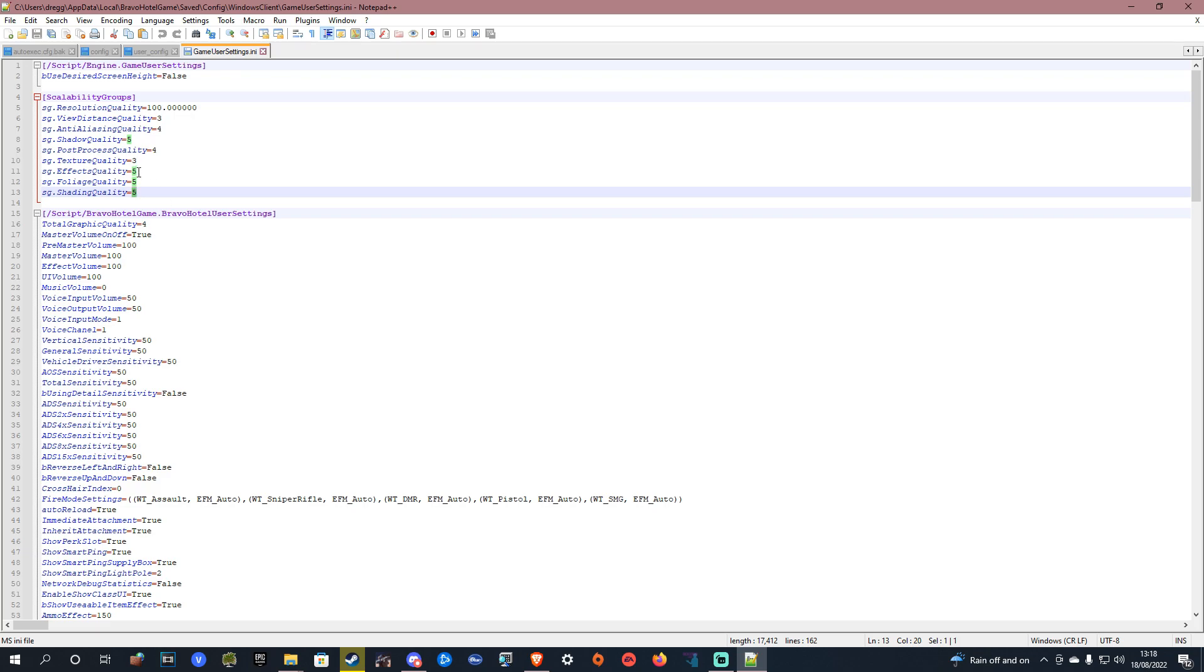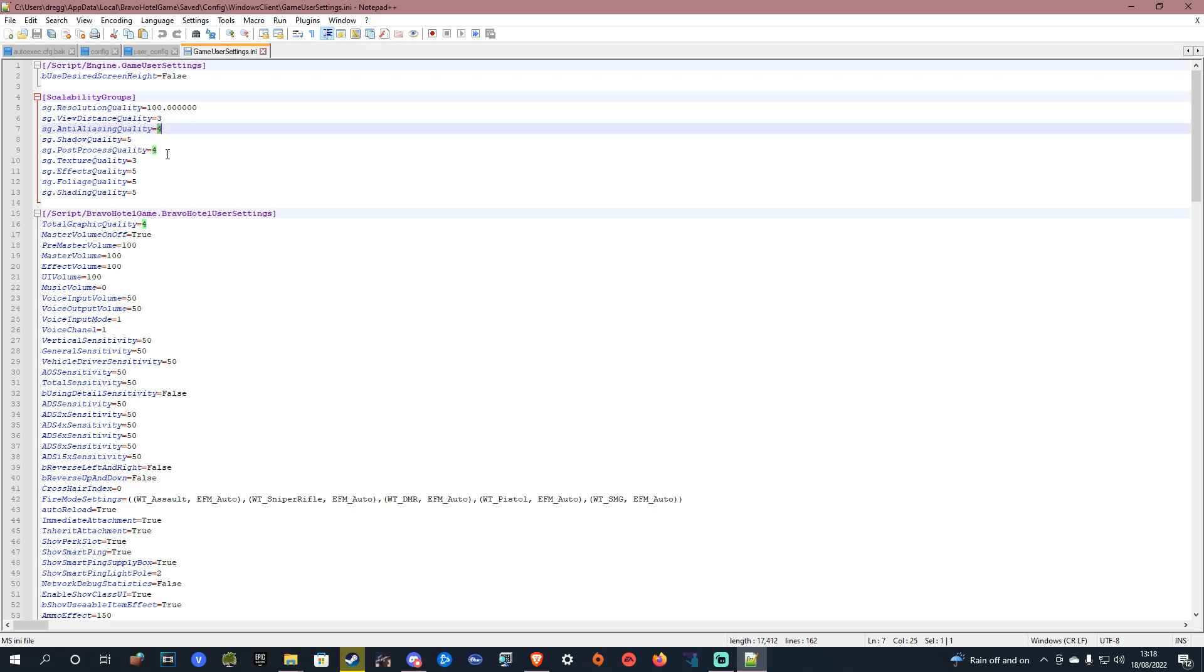From here you want to find anti-aliasing and you want to set it to 4. For some reason 4 is off because the developers don't know what they are doing and the way they have done the numbers is all kinds of backwards.